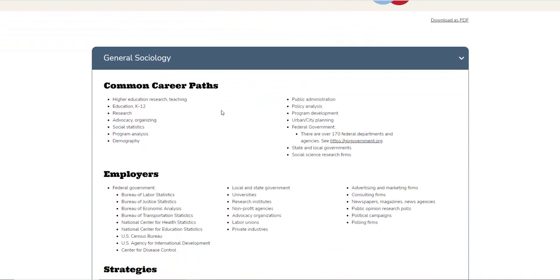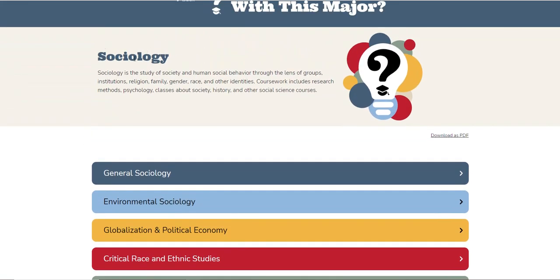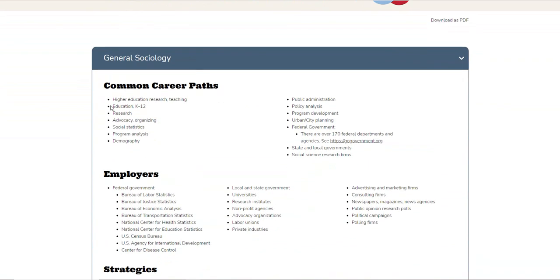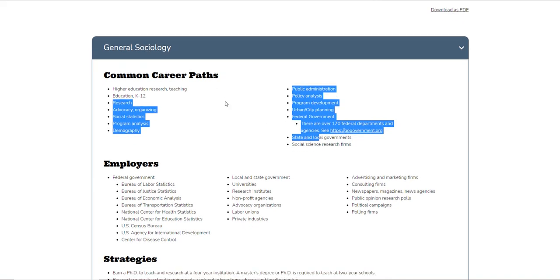You can see here that it has different areas, all pertaining to the sociology major. For general sociology, these are common career paths: higher education research, education K-12, research, advocacy, organizing, social statistics, program analysis, demographic analysis, public administration, policy analysis, and program development. So this shows what you can do in the general sociology area.